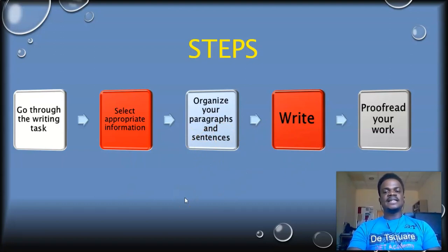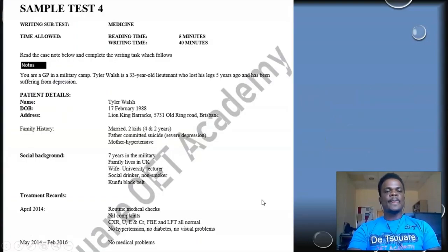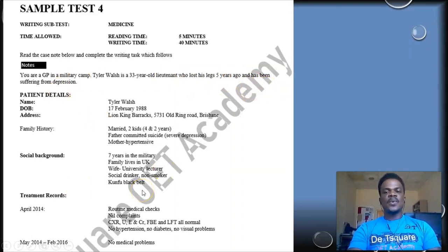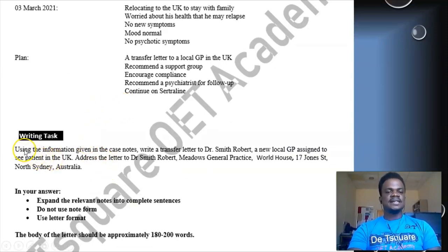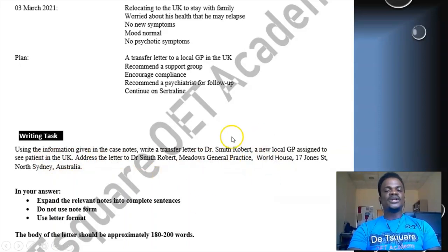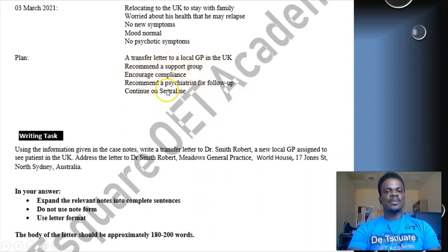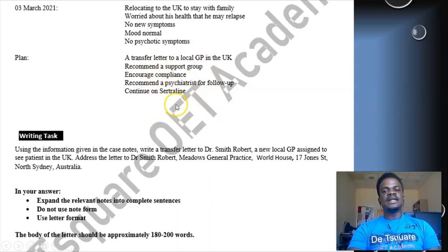Now we are going to get a case note and try to write the letter. This is the case note of Tyler Wash, a 33-year-old lieutenant who lost his legs five years ago and has been suffering from depression. The writing task says: using the information given in the case note, write a transfer letter to Dr. Smith Robert, a new local GP assigned to see this patient in the UK. The plan is to transfer to the GP, recommend a support group, encourage compliance, recommend a psychiatrist for follow-up, and continue on sertraline.